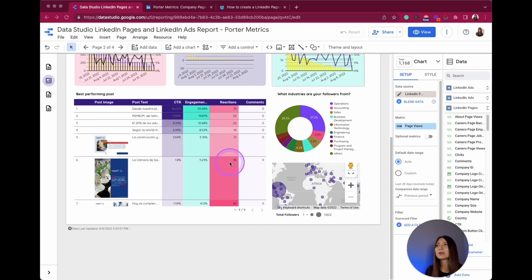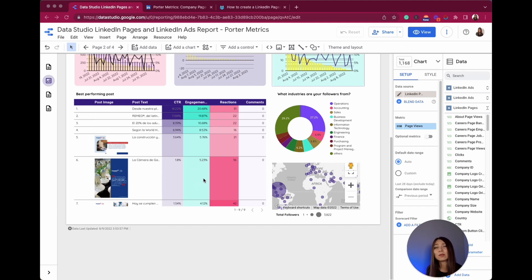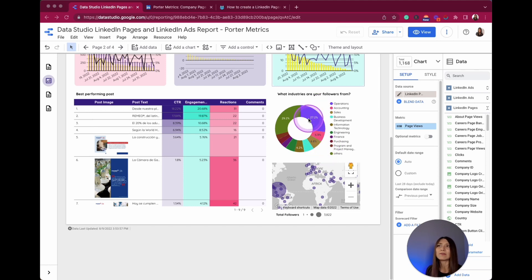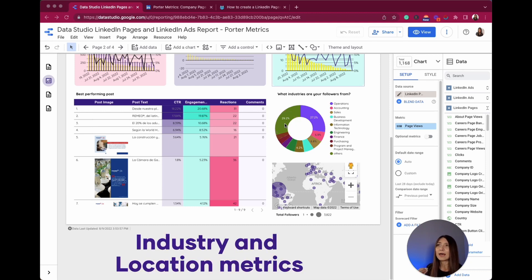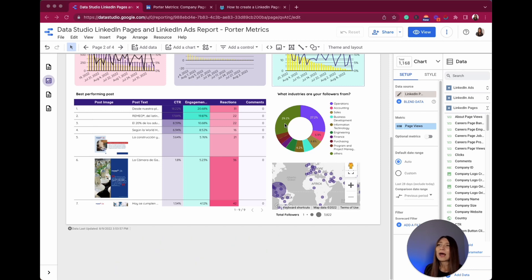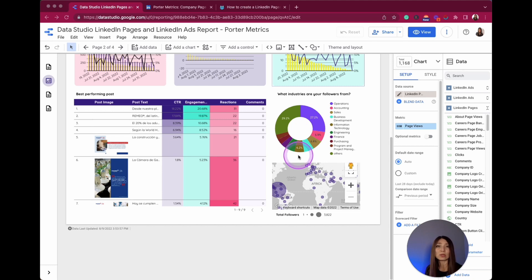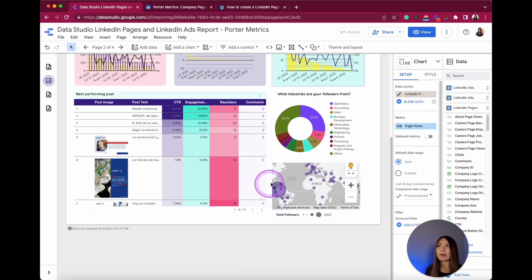If I have 36 reactions, it is likely that I have a higher CTR and a higher engagement rate. That's why it's important to integrate different metrics in one analysis. Here I have some industries that help me with content creation — for example, 29% of the people who follow me work in sales, and 27% are in operations and accounting. There is also a map showing the locations of my followers.